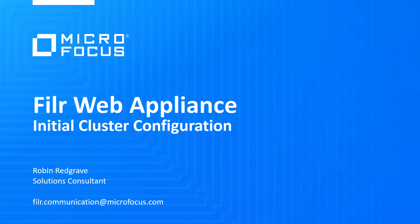Hello and welcome to this video on the initial configuration for a web cluster node. Having installed the search appliance and data appliance, make sure they're running and then do the first boot and go through the configuration for your Filer web appliance.